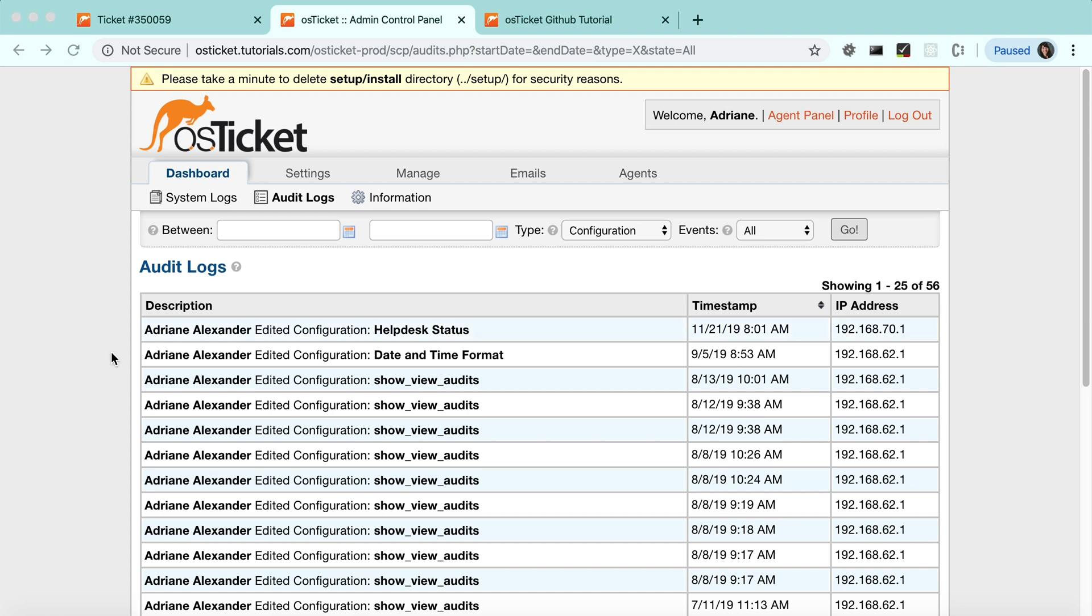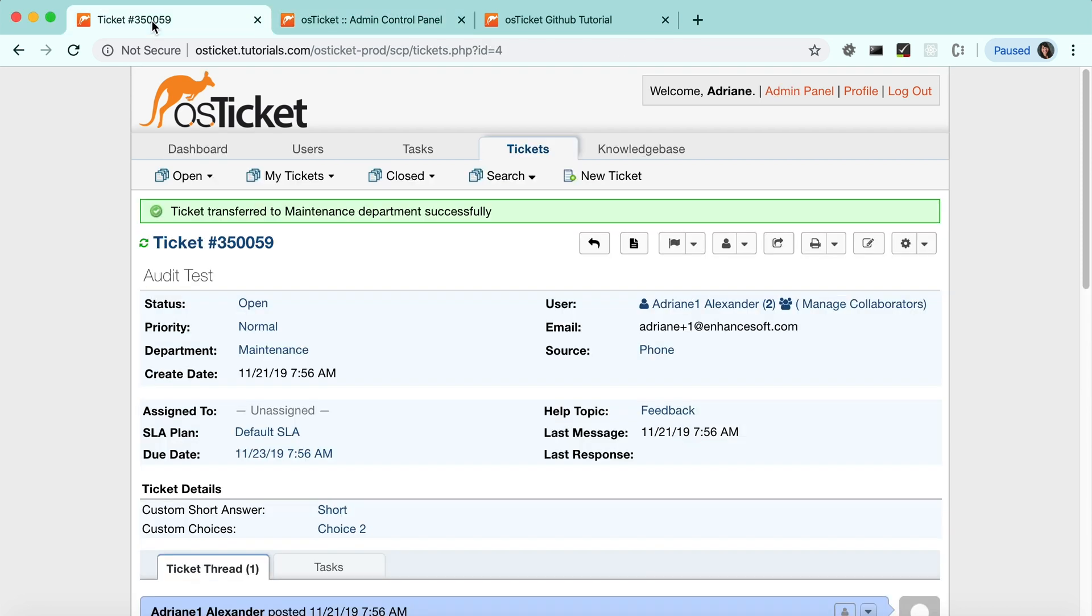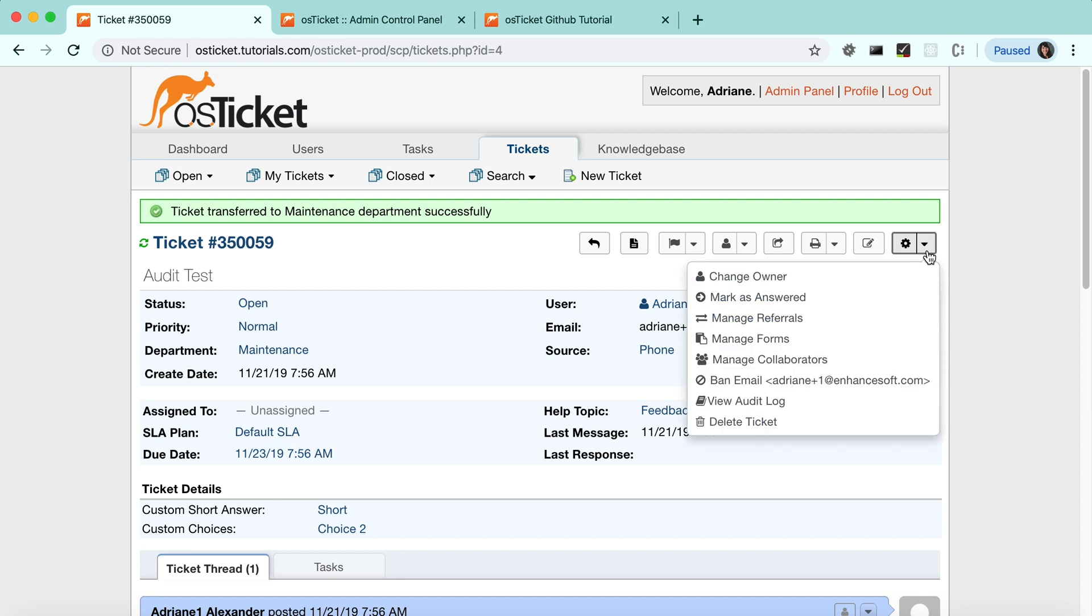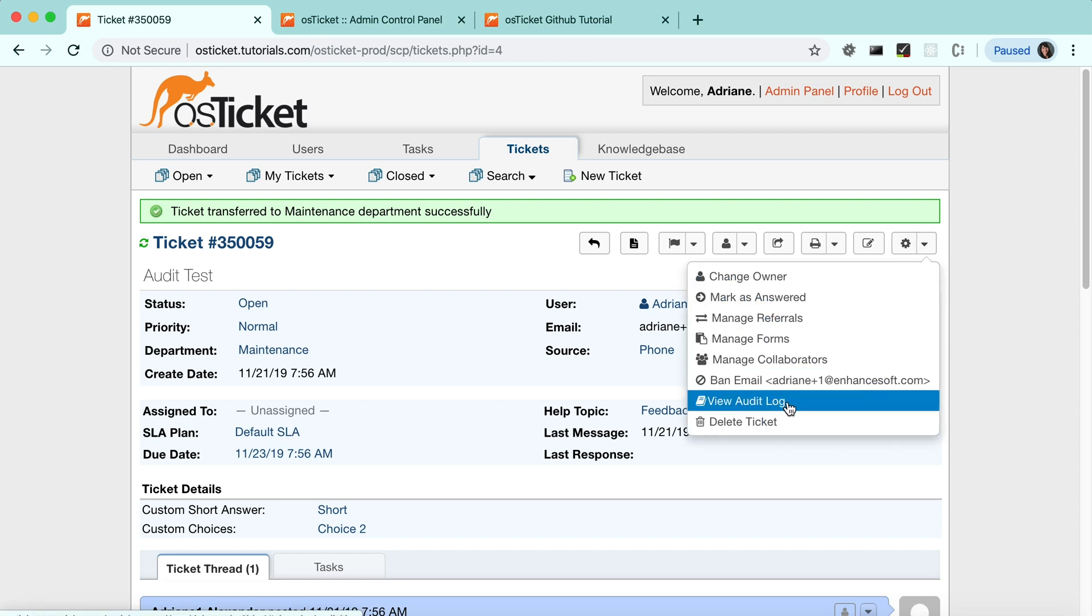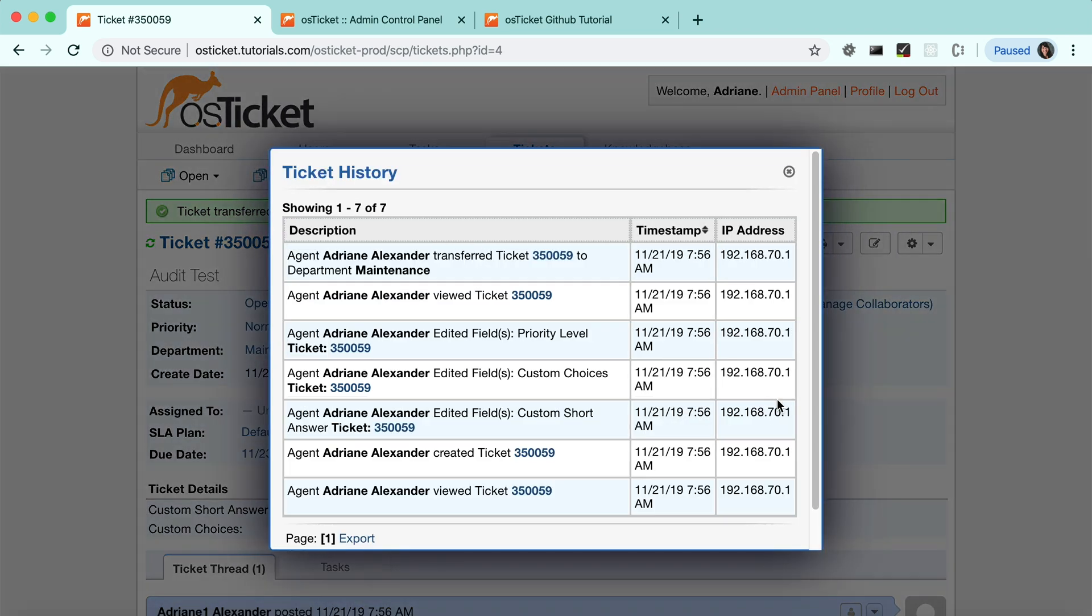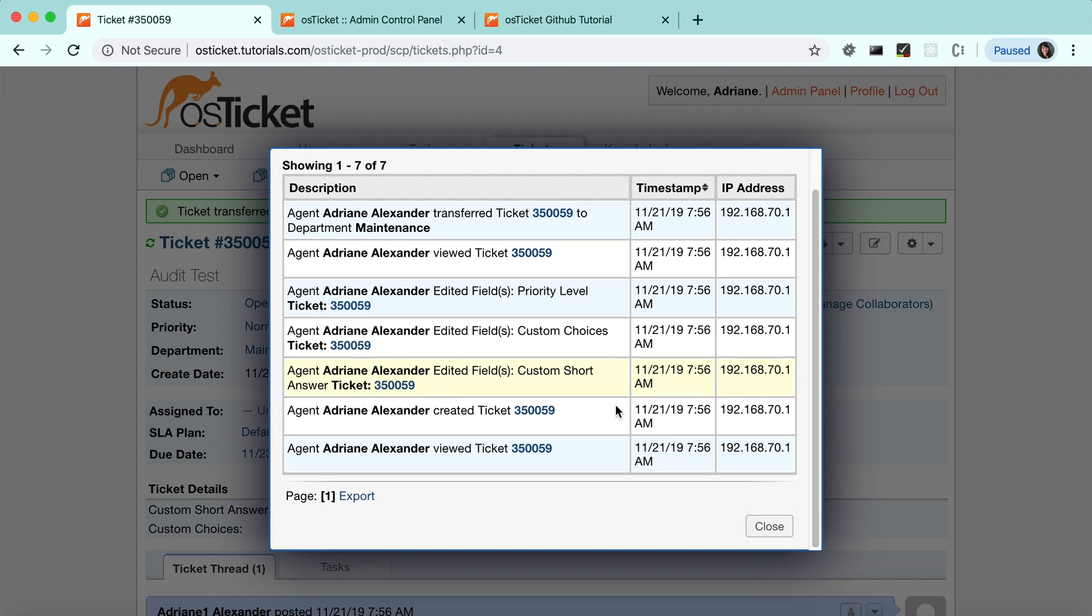The last thing that I'd like to mention is that each ticket has its own individual audit as well. You can see it by going to the ticket, clicking the dropdown, and then going to view audit log. These audits can be exported as well.